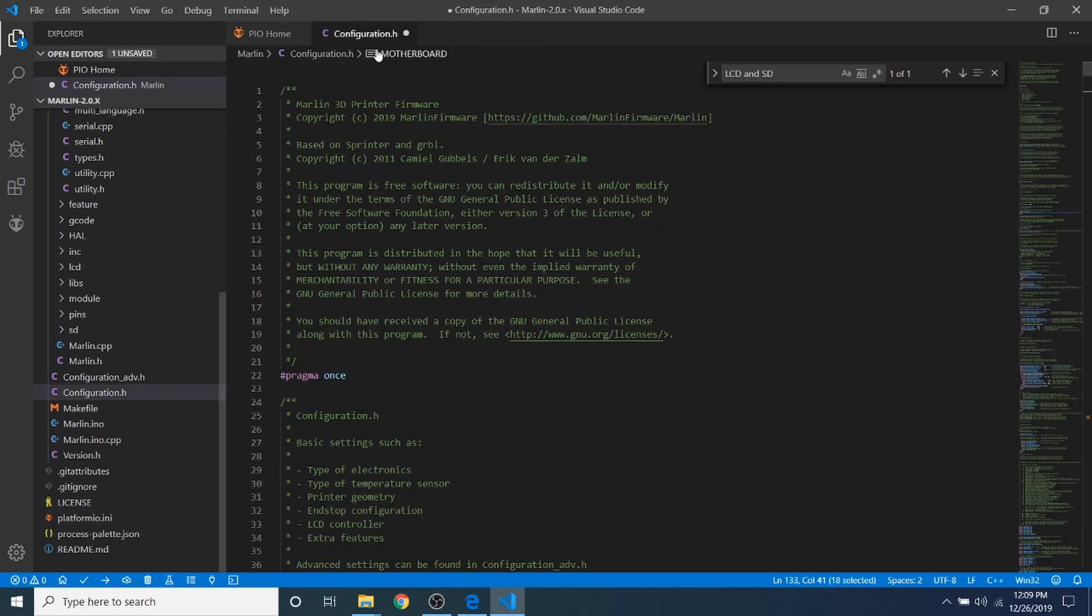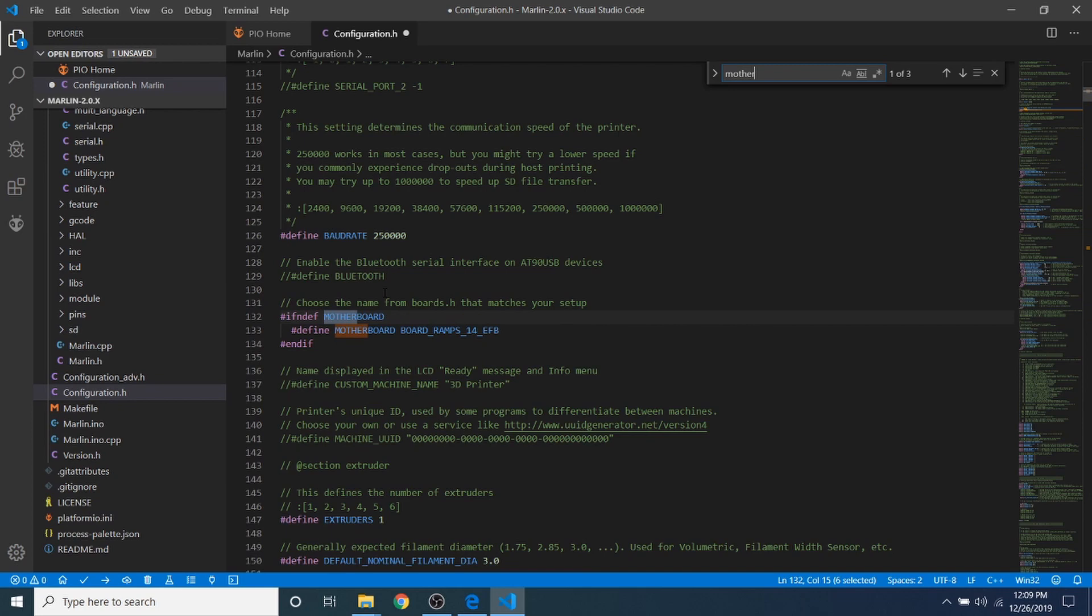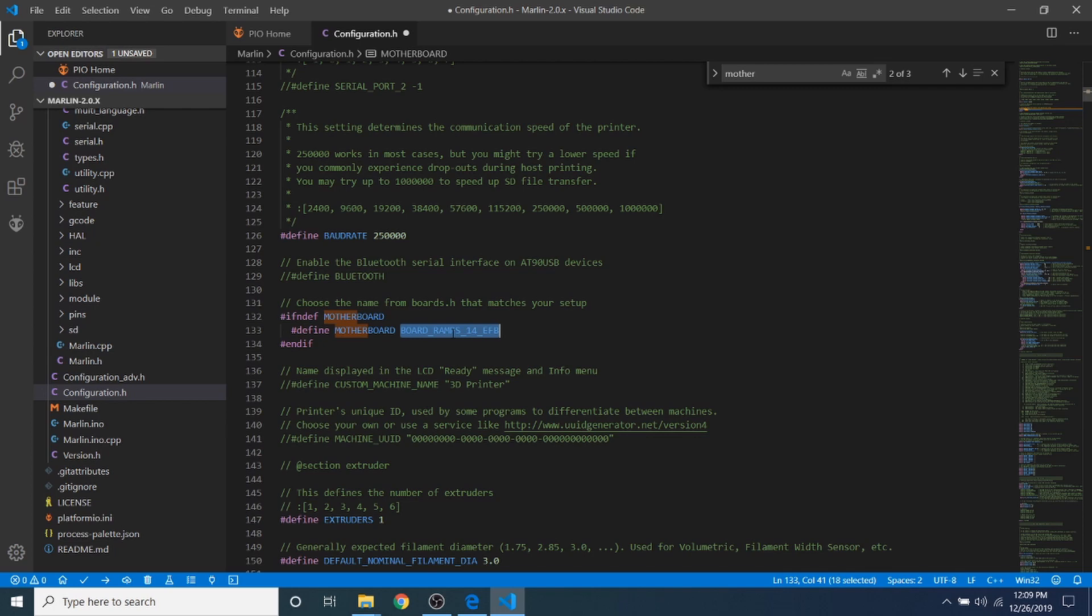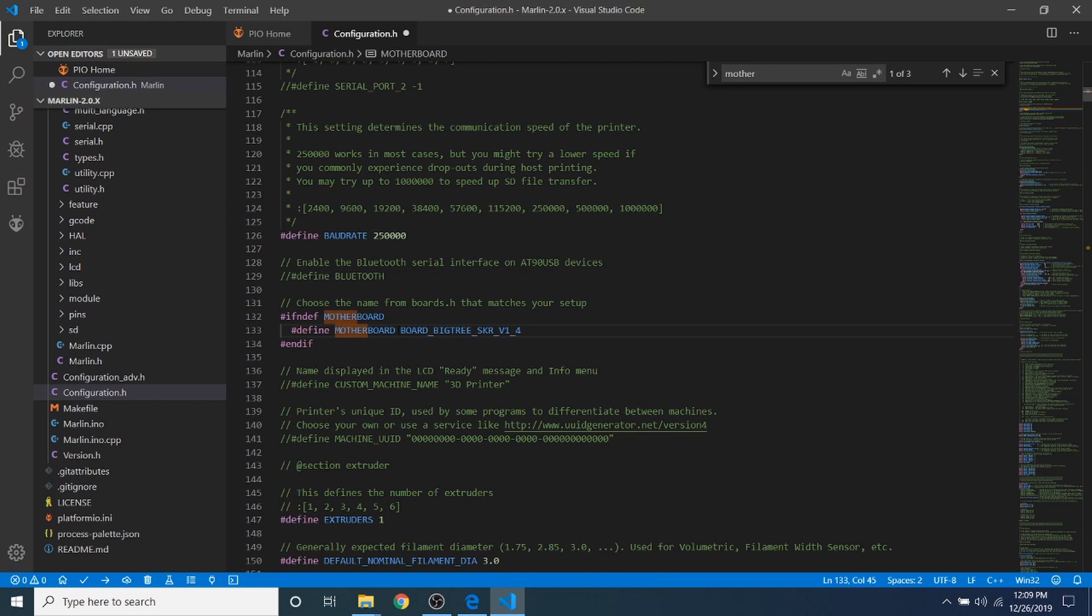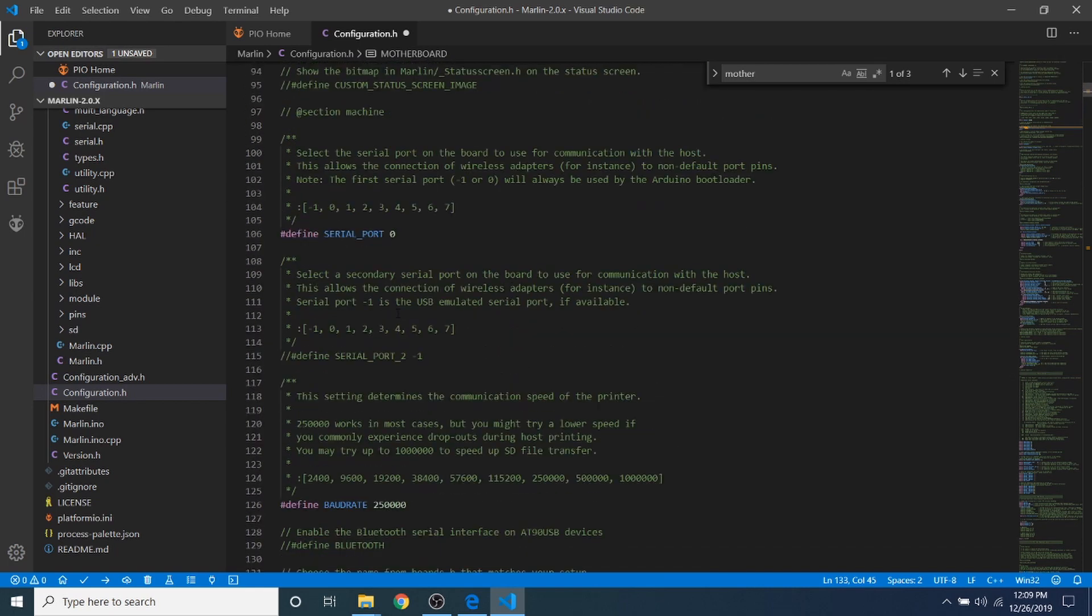And we're going to go to configuration.h, and we're going to do a search on motherboard. And we're going to replace board underscore ramps underscore 1.4 underscore EFB with what we just copied. So we're going to paste it here, and we're going to scroll up, and we're going to change the serial port to negative one.